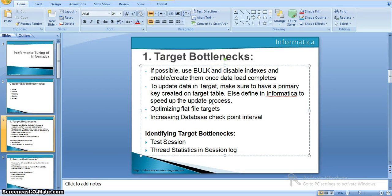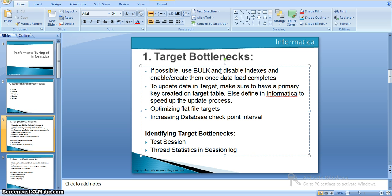The next tip is to disable indexes and re-enable them once the data load completes. If we have indexes on our target tables, the data gets rearranged each and every time, so the data load takes more time. It is better to disable all indexes on the target table and enable them once the data load completes.